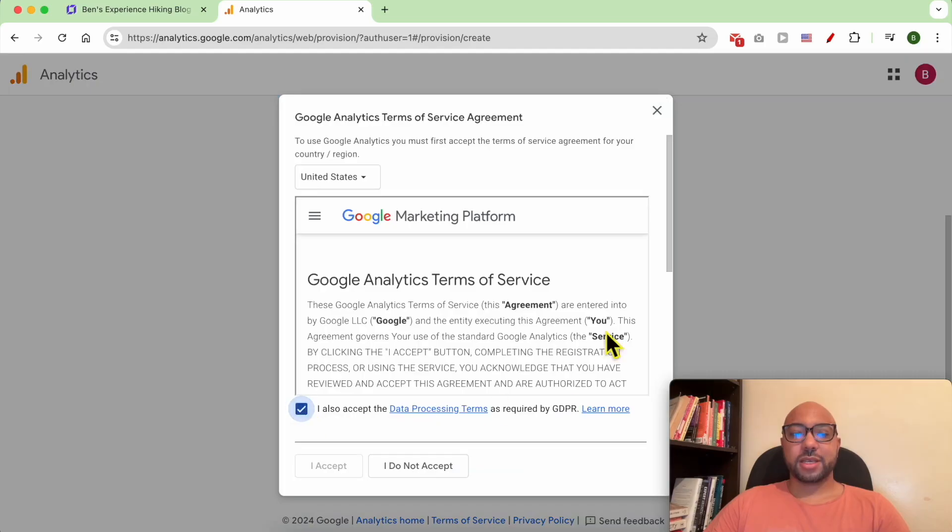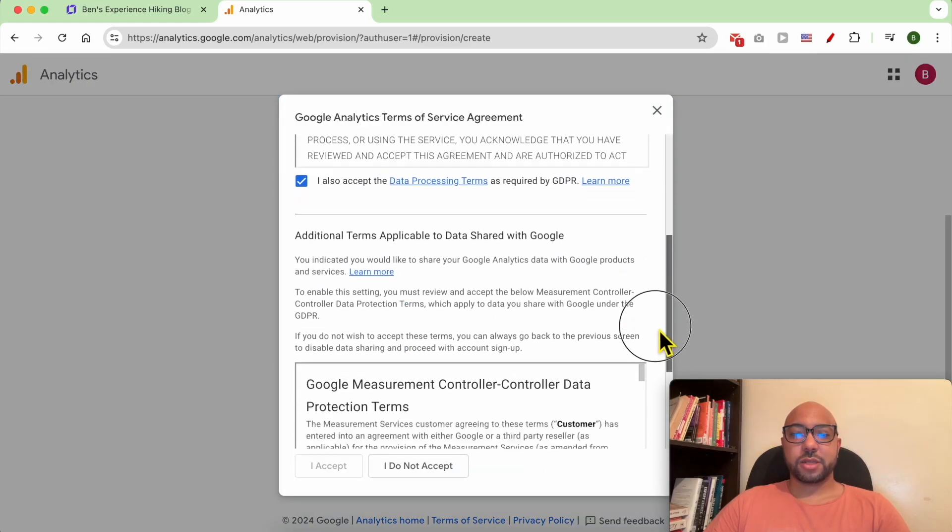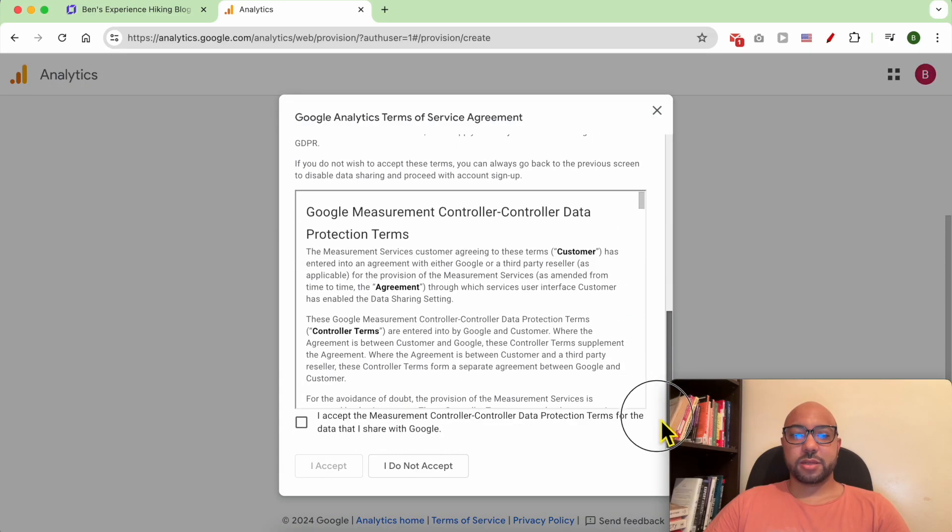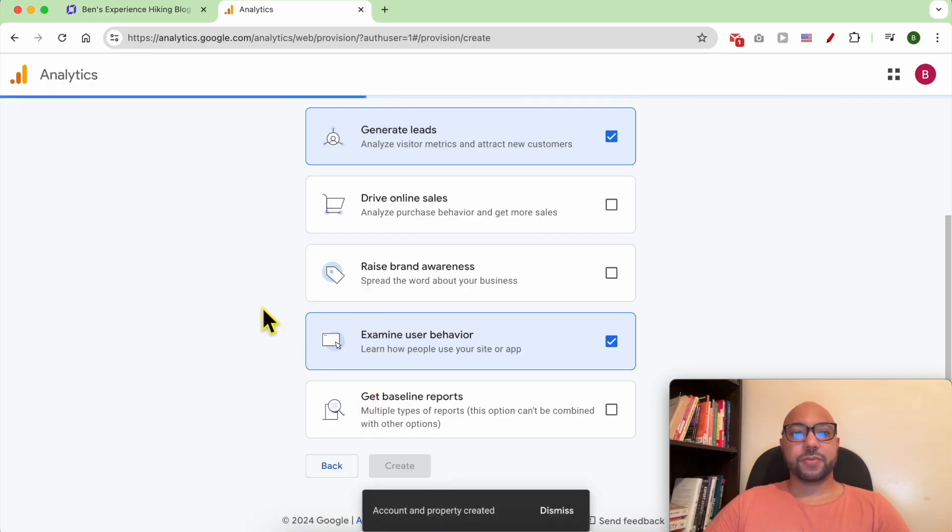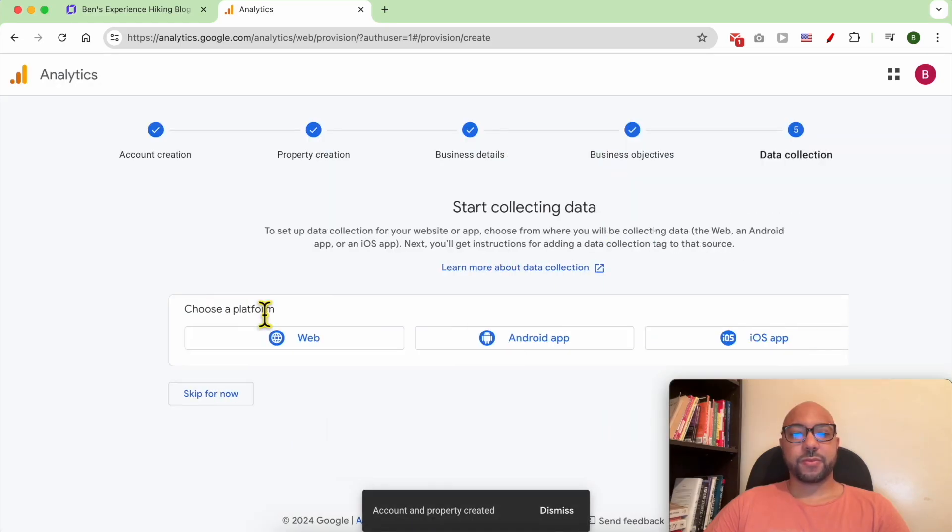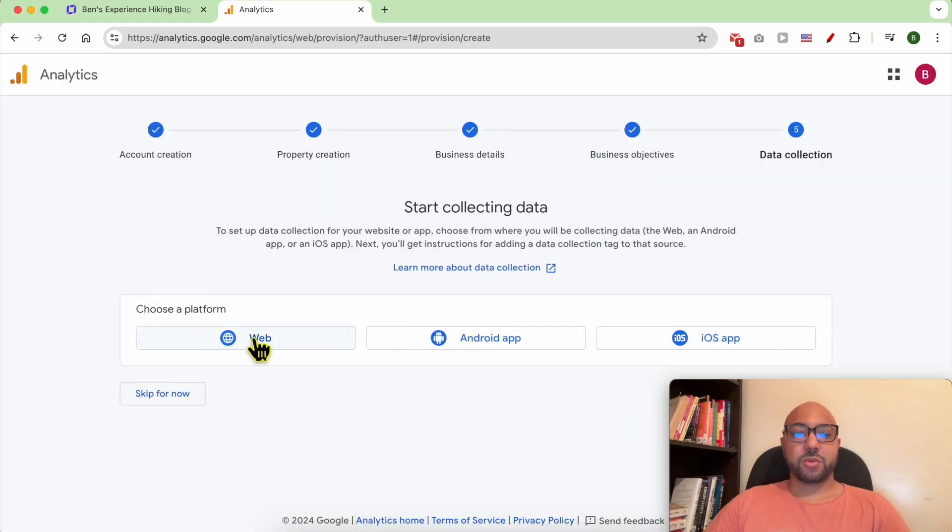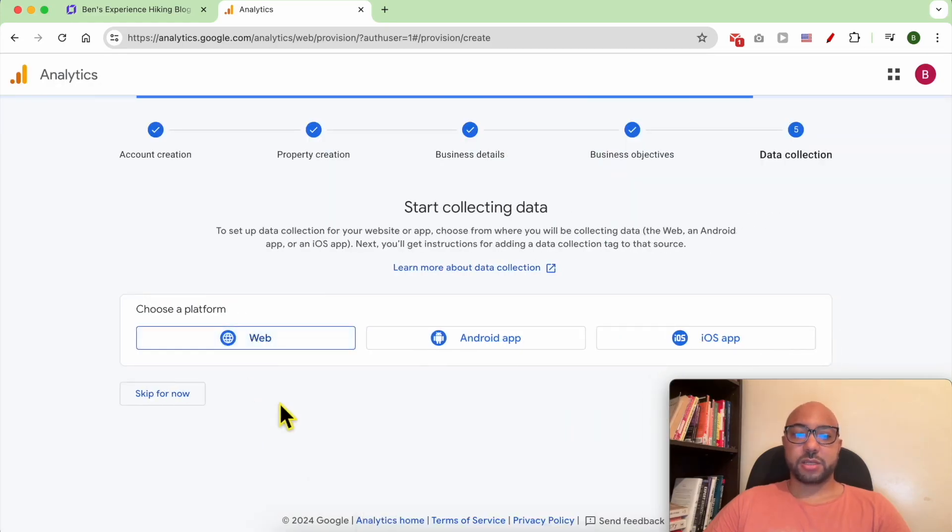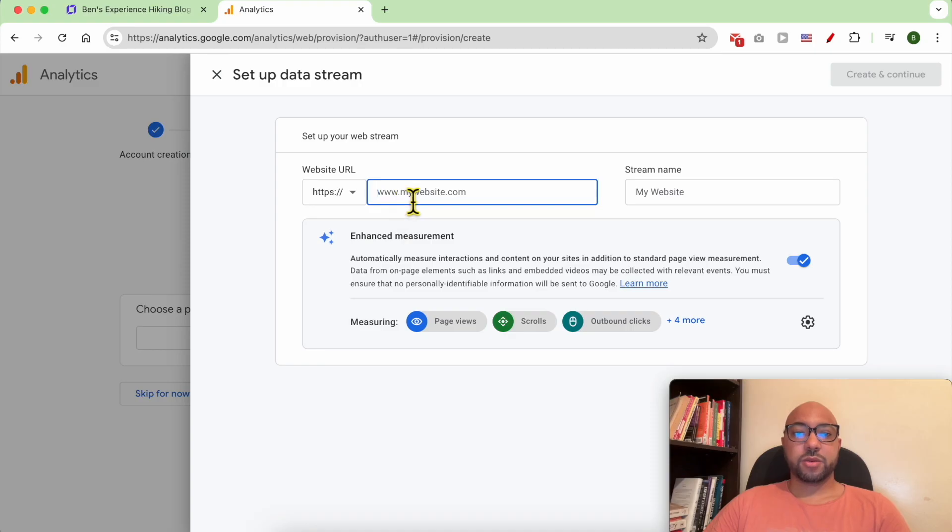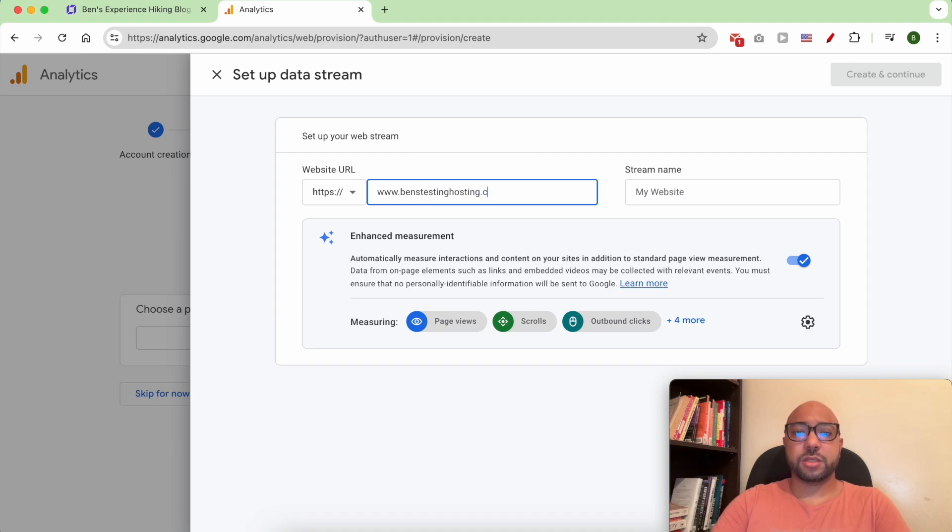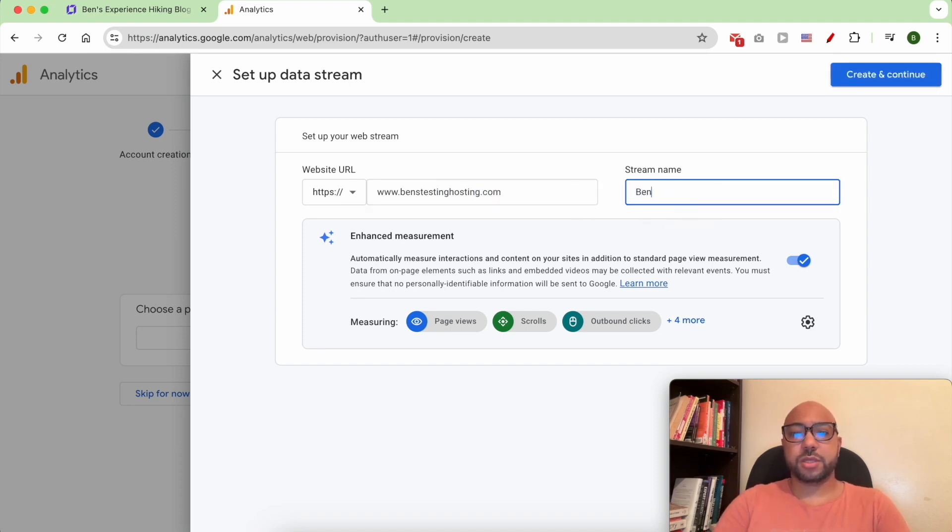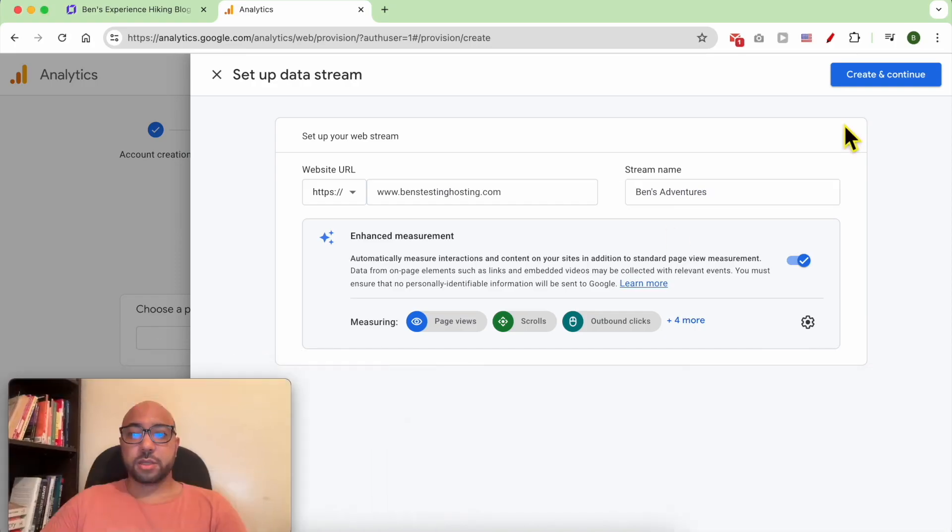Click on I Accept, scroll down a little bit, then accept again, then hit the I Accept button. My platform is a website. My website URL is benstestinghosting.com. Then click on Create and Continue.